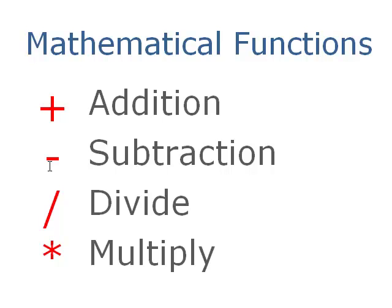Obviously on the keyboard, the addition key is the plus sign. The subtraction key is the minus sign. Divide is a forward slash. And multiply is an asterisk. So plus, minus, forward slash to divide, and for multiply, it's an asterisk.